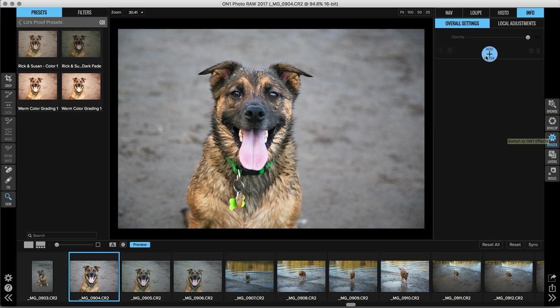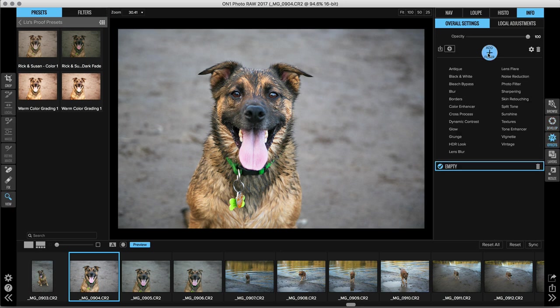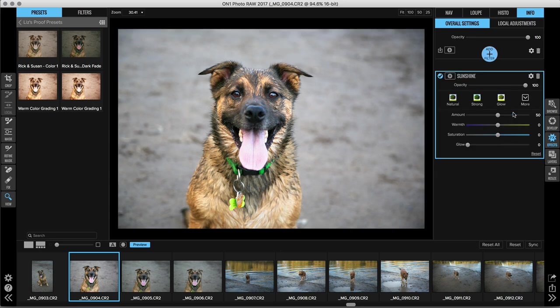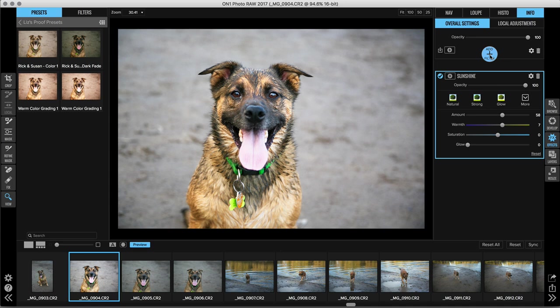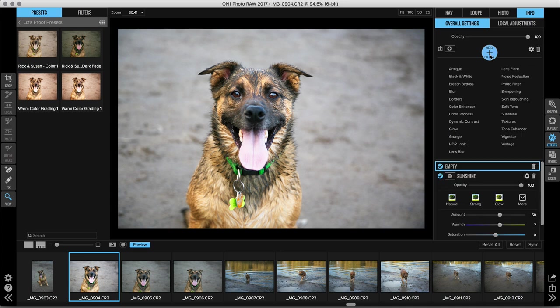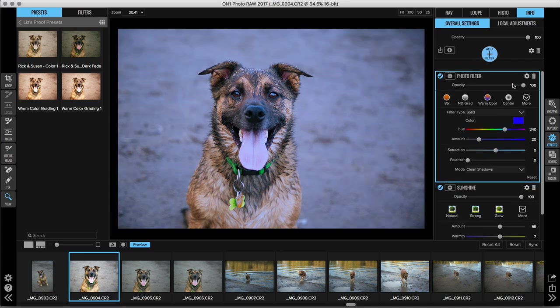Right up at the top we'll add a filter and let's start out with one of my favorites, sunshine. So we'll go ahead and apply that, maybe add a bit more warmth here.